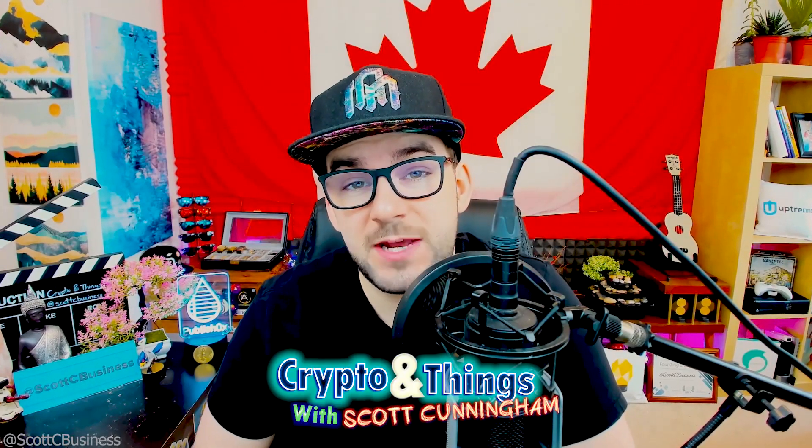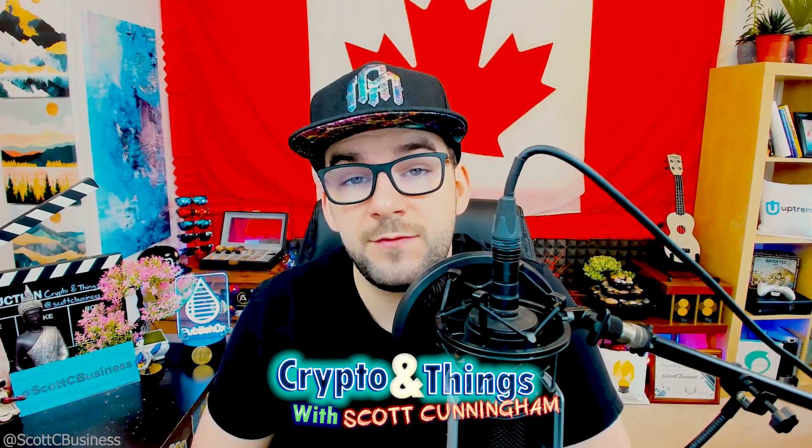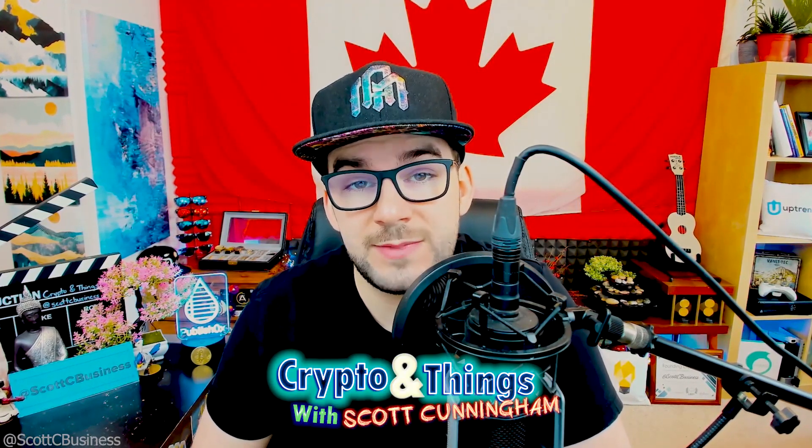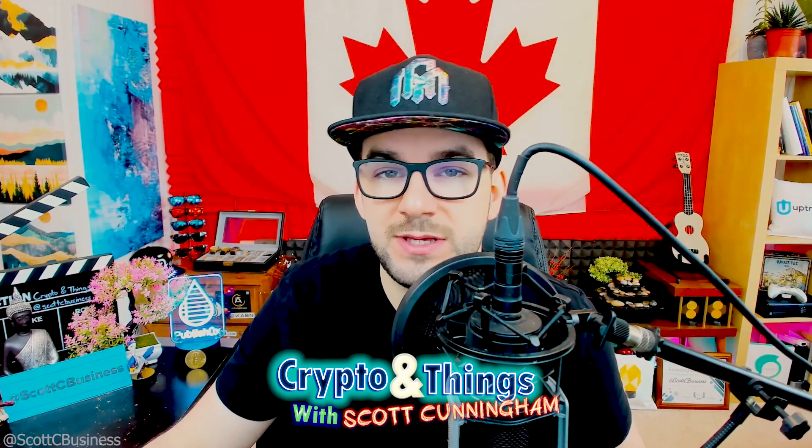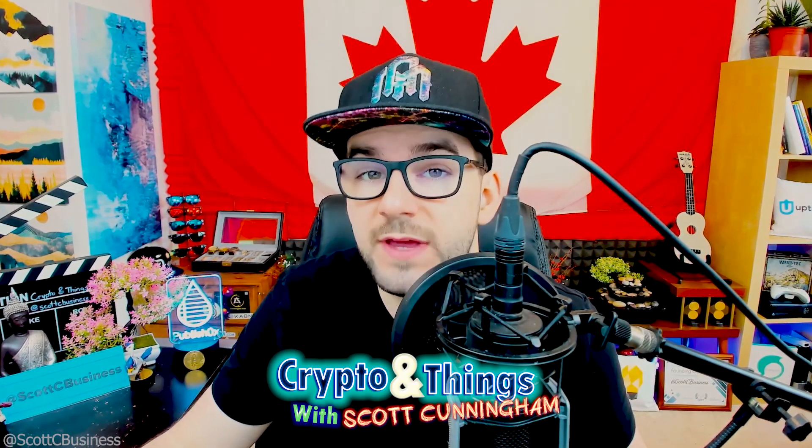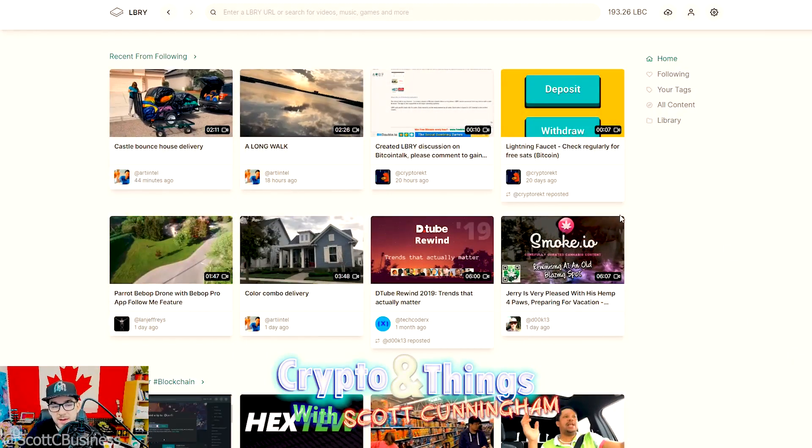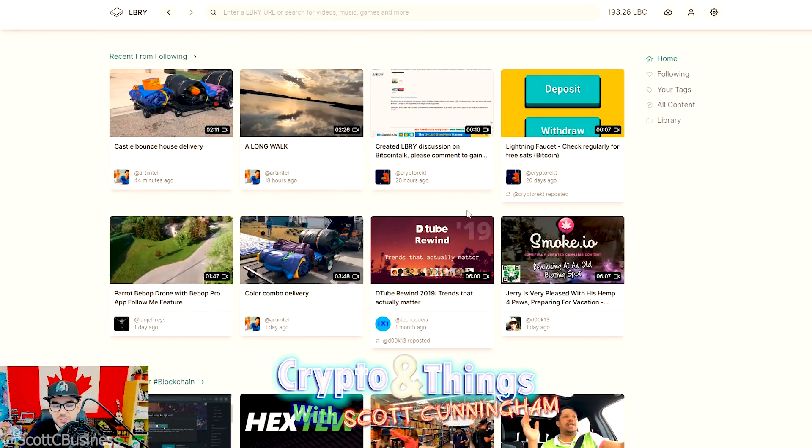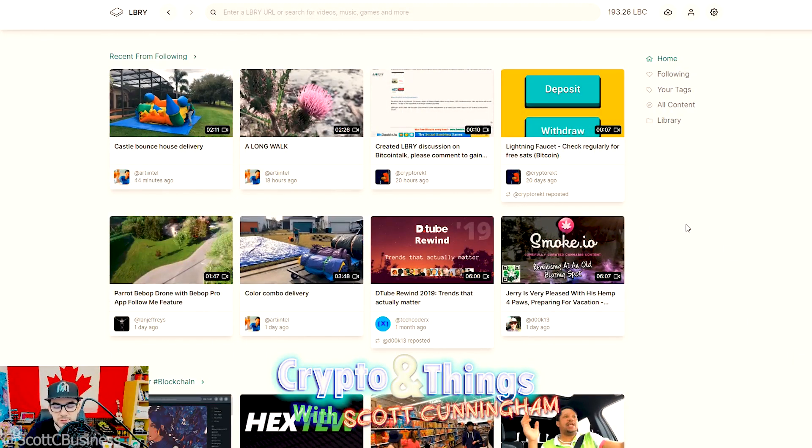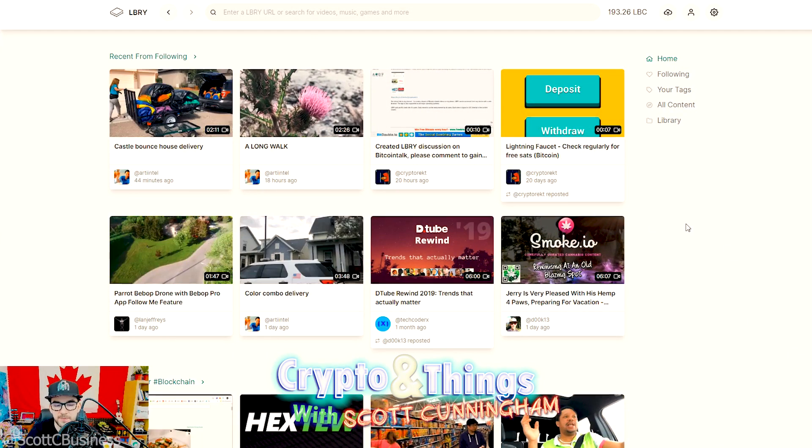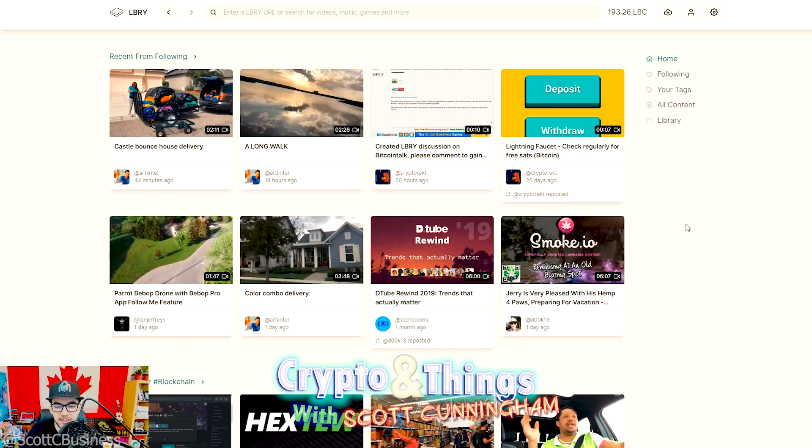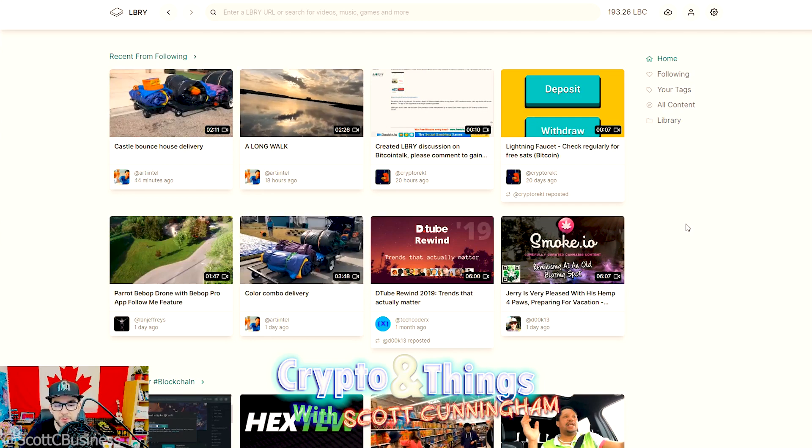Hey everyone, Scott Cunningham, aka Scott C Business. Today we're going to be talking about making video thumbnail GIFs. The reason I wanted to do this, or that I even noticed this was going to be a useful thing to do, was on LBRY.